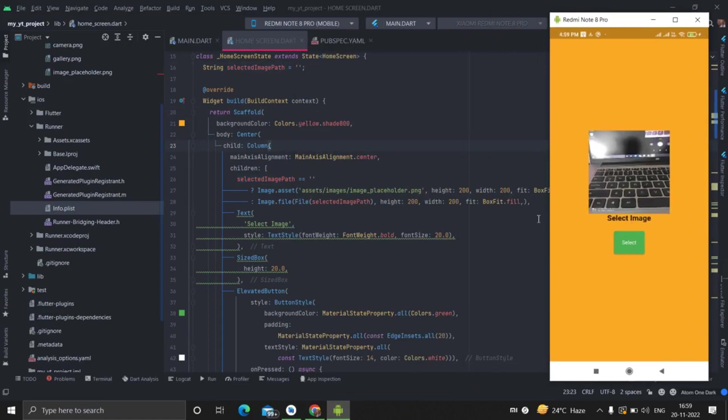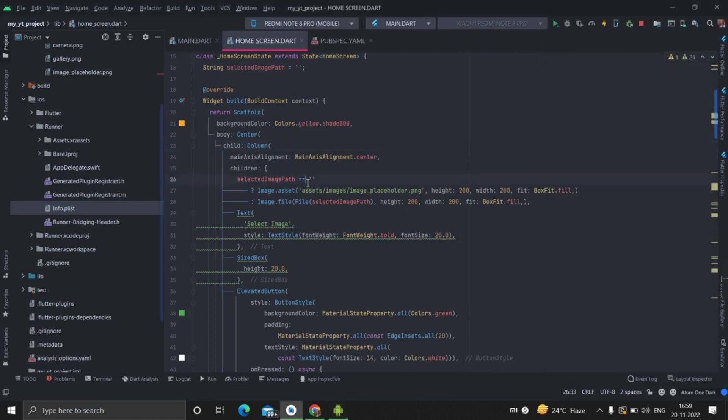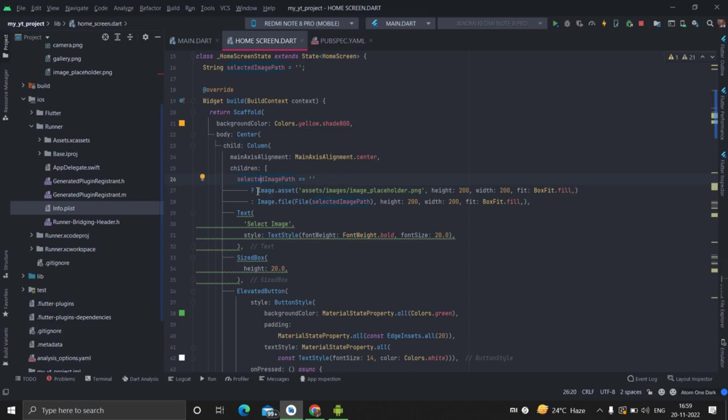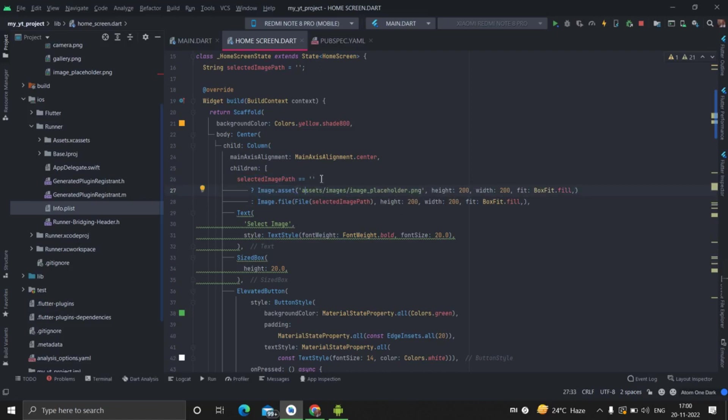This column inside that, there is image placeholder, this text, and button. I will describe this screen first. So first of all, if selected image path is empty, which will be empty in the beginning because there is no result, so it will show image from assets.